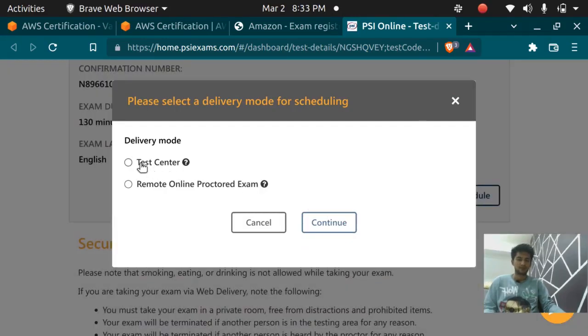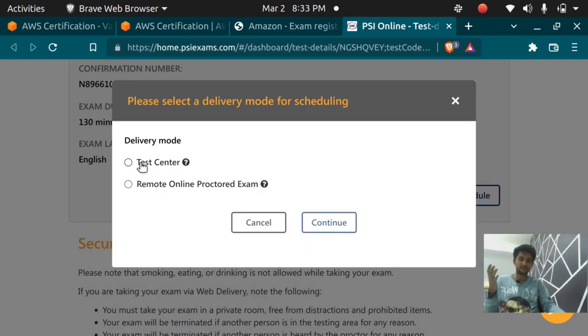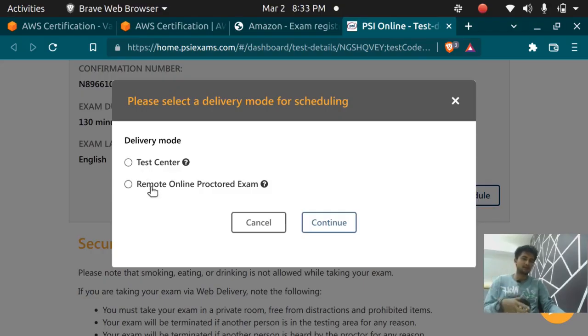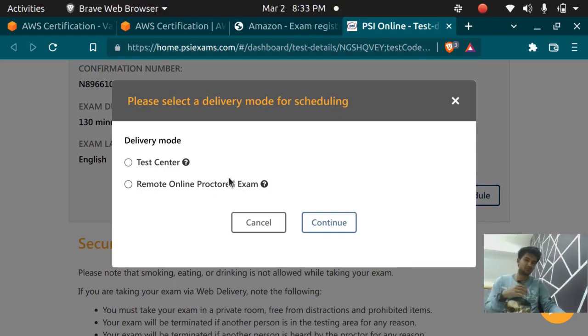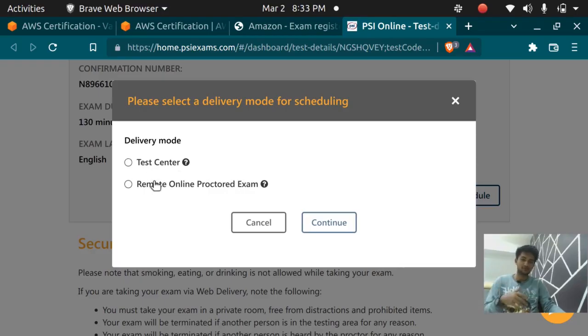You can either give your exam on test center by going to the test center or you can give it remote online at your home, but it will be proctored—someone will watch you through your webcam. I don't have any test centers around me so I'm going to give remote online proctored exam and click on continue.